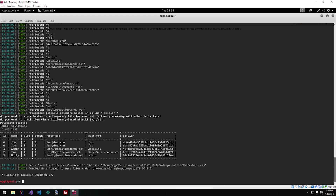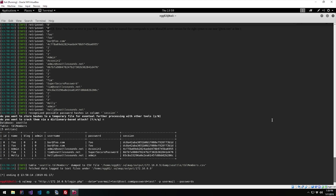It looks like we actually have a couple of different emails and passwords here. In this particular instance, the passwords haven't been encrypted or hashed in any sort of way — which they definitely should have been. We have usernames, whether or not they are an admin, and whether or not they have blog access. So for example, if I wanted to log in as the admin, I'd use admin@seattlegrounds.net with the password 'assassin1' and should be able to get access to this website.